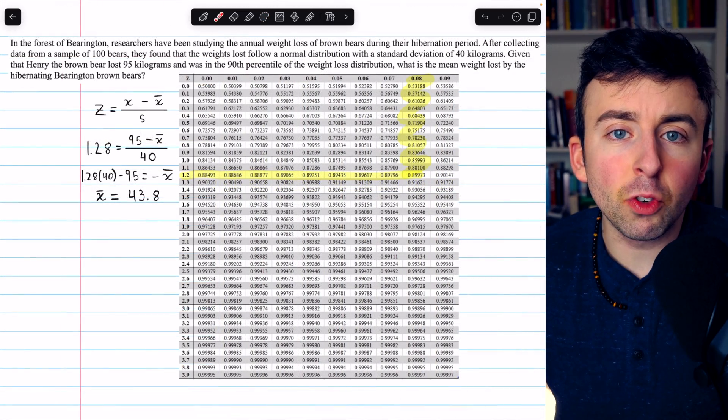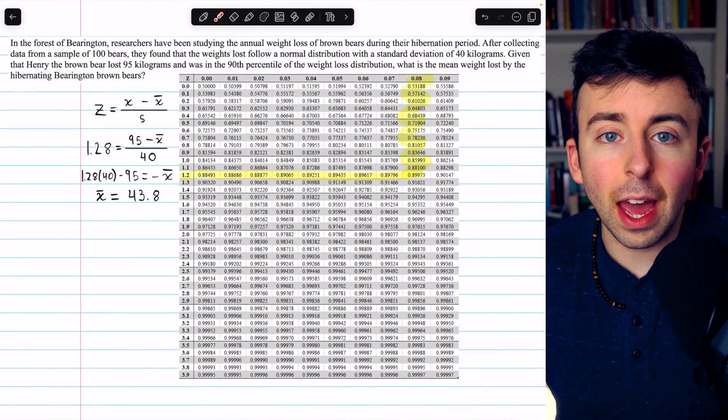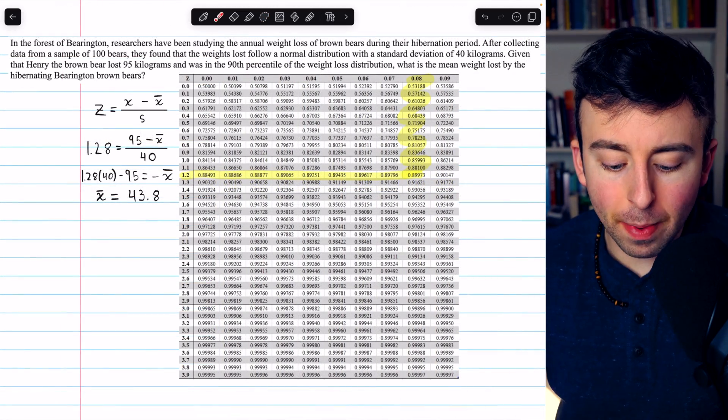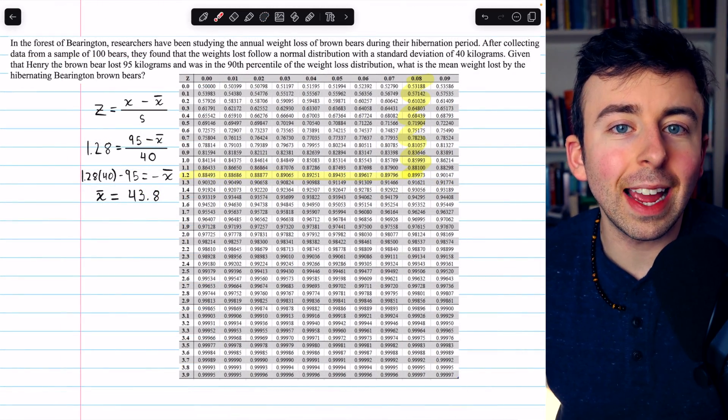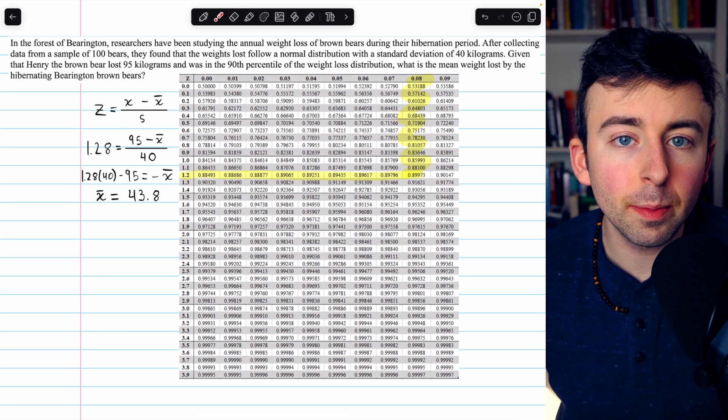So that means the average weight loss for the hibernating brown bears was 43.8 kilograms.